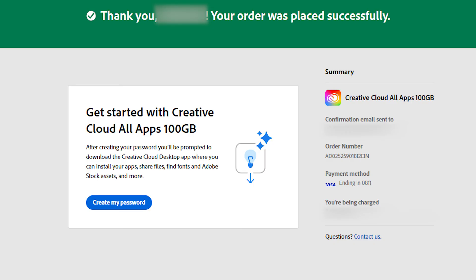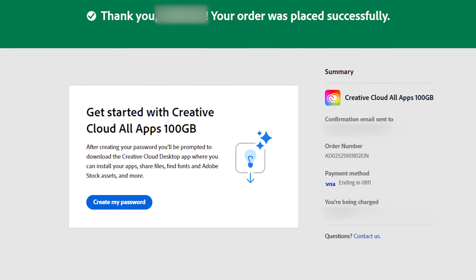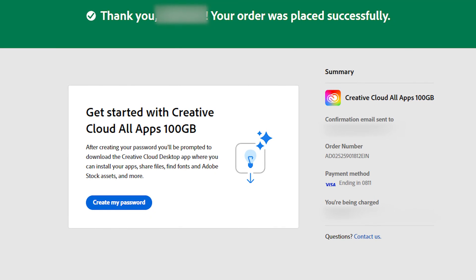Once you've completed the form, you'll see this screen. Then, create a password, making sure it meets all the requirements.